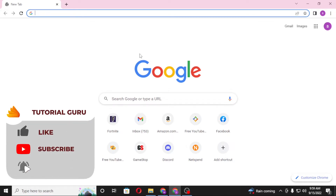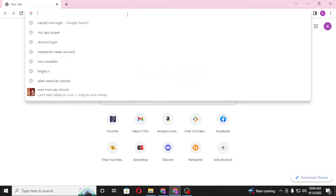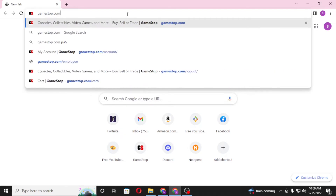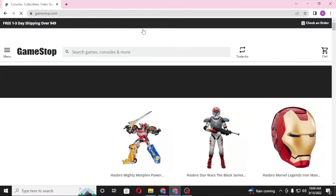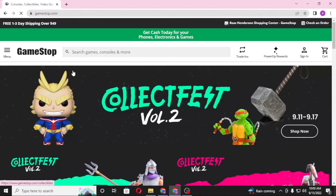To redeem your gift card on gamestop.com, first open up your preferred browser. I've already opened Google Chrome. In the address bar, type in gamestop.com and hit Enter. After that, you'll be directed to the home page of gamestop.com.